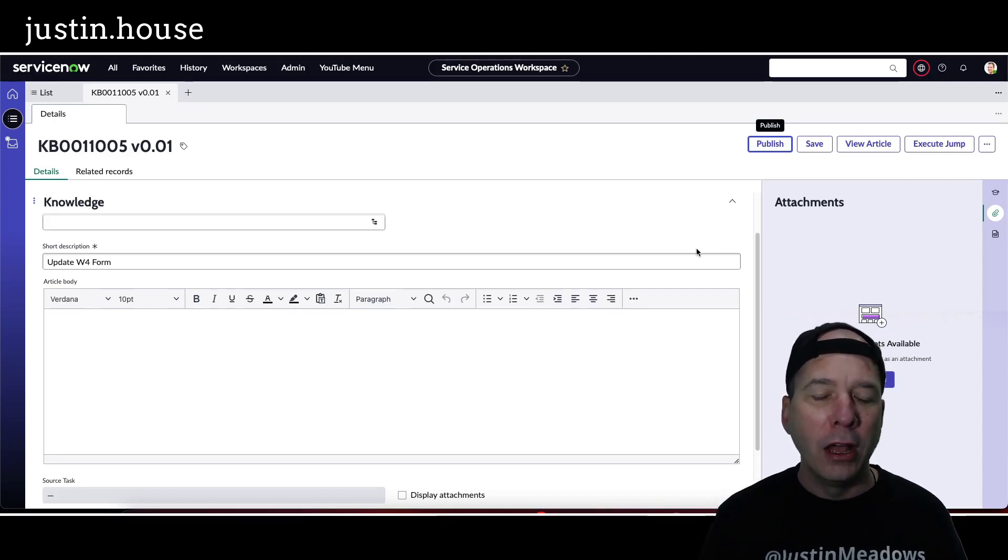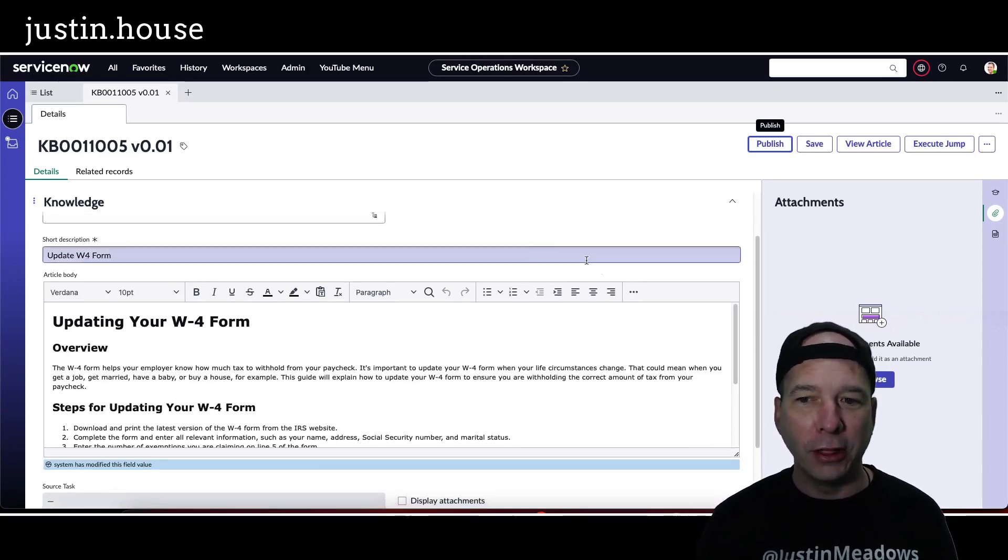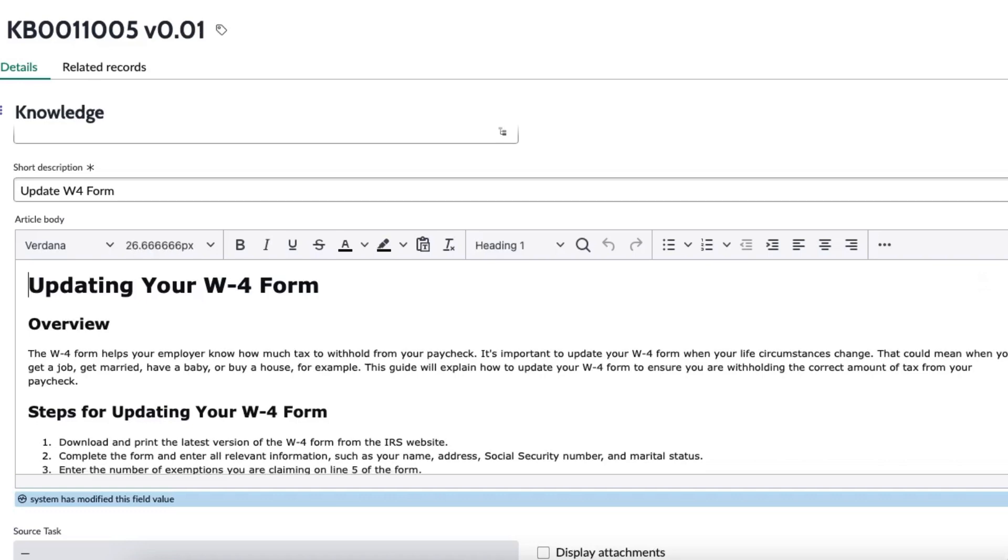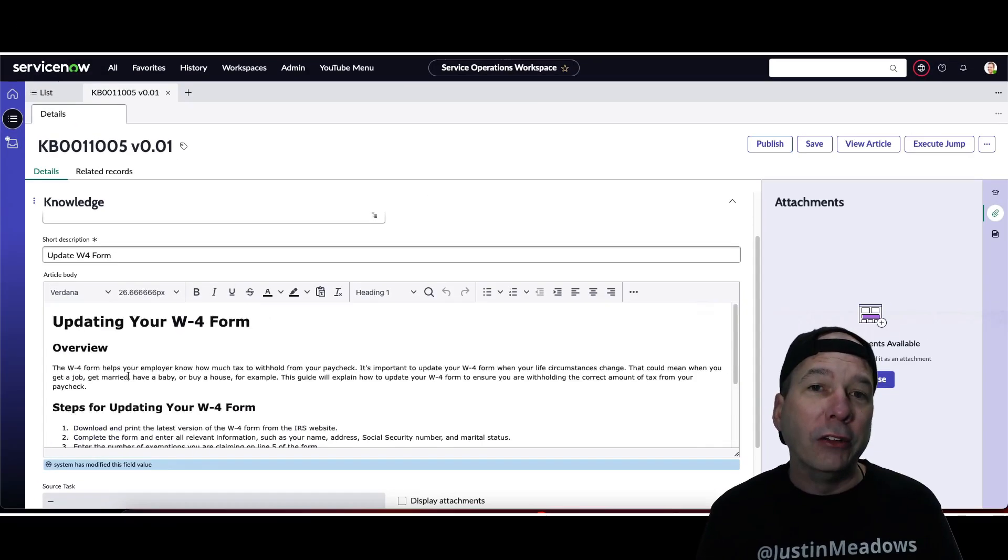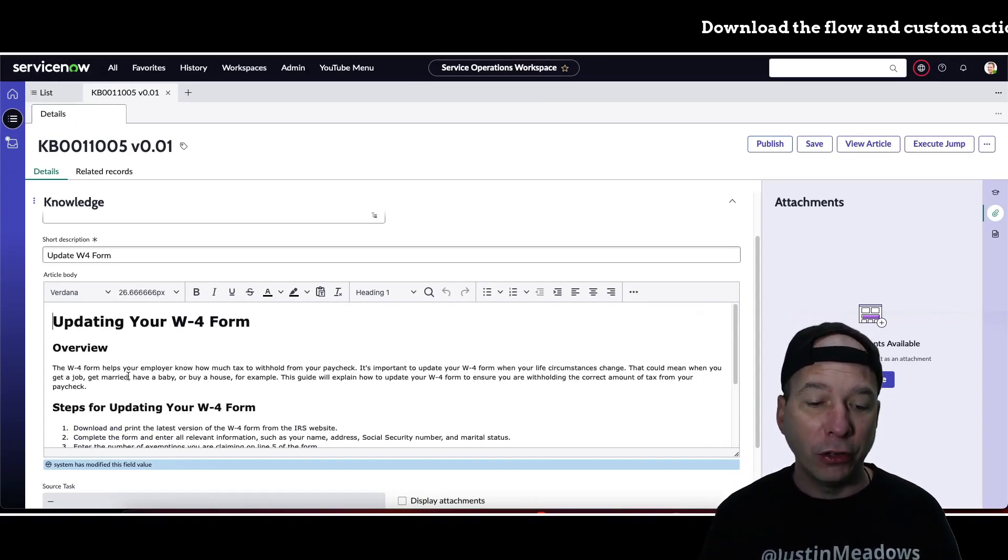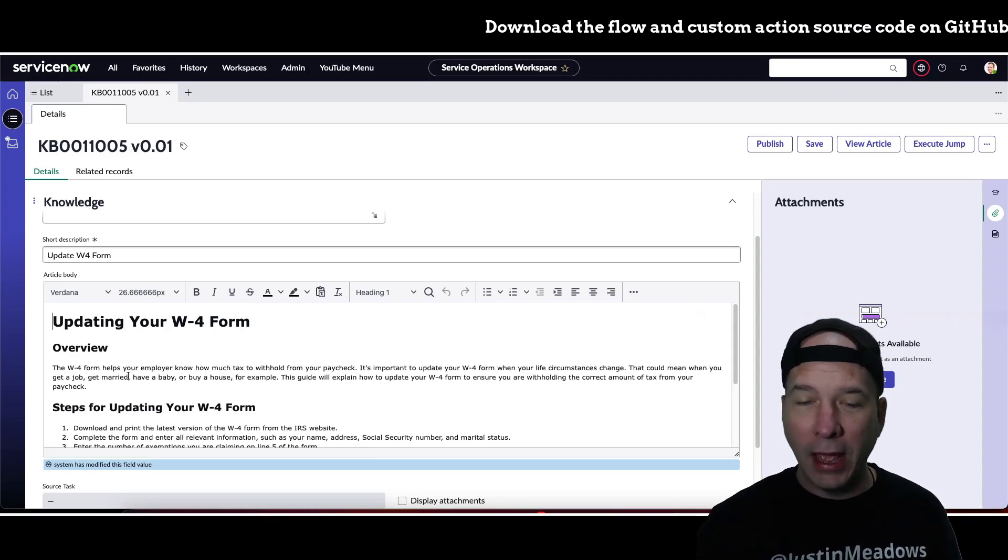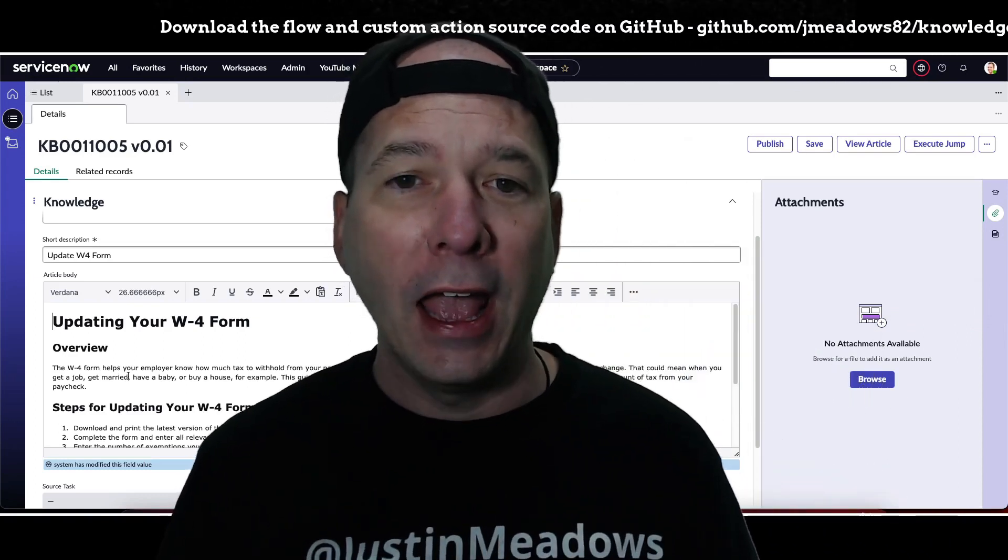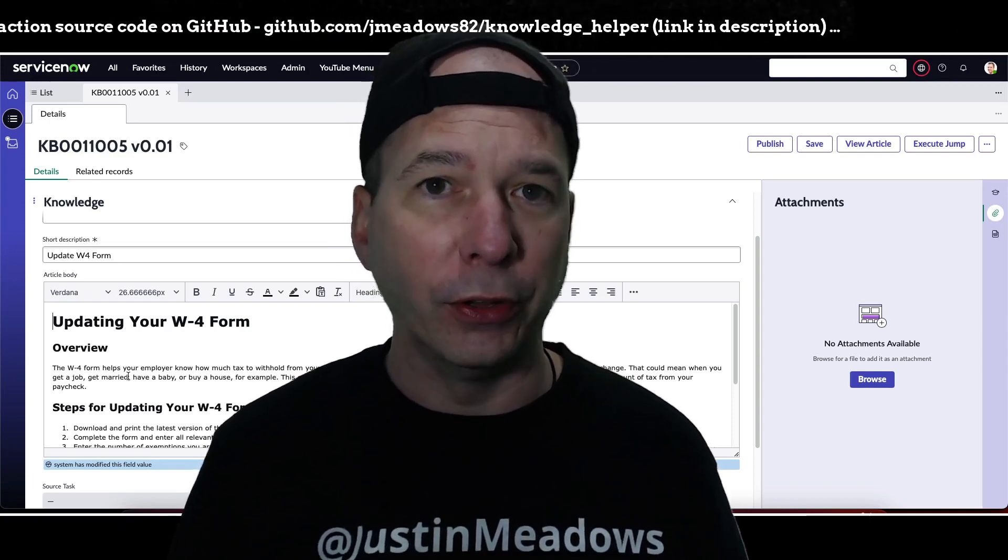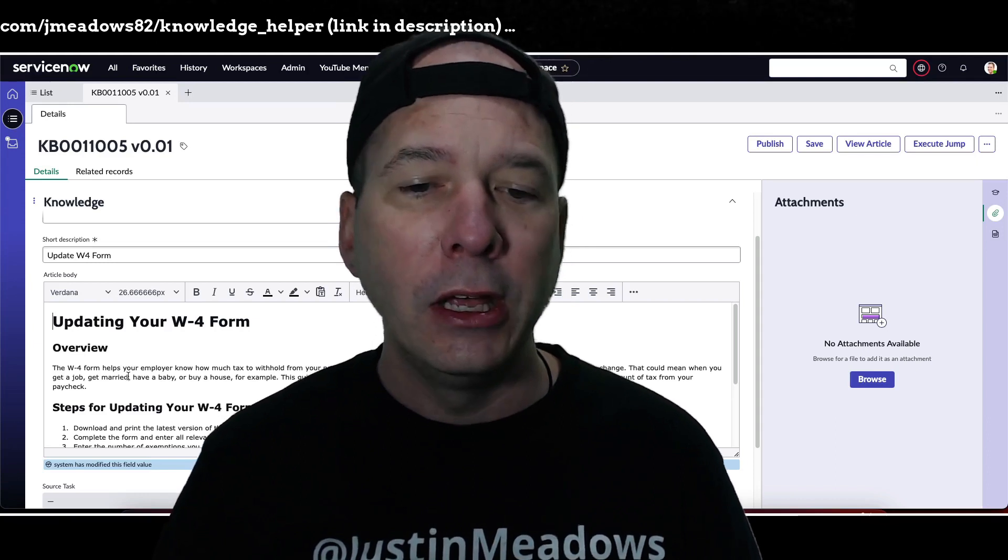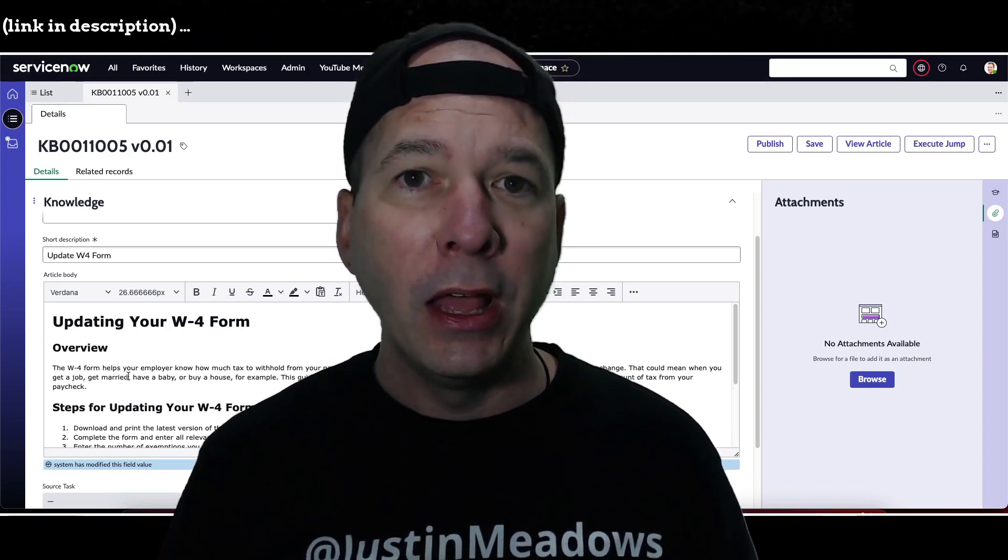So it did it. It generated it. There it is: updating your W-4 form. It gives you some steps, seven or eight steps, and additional resources with some links. So just really quickly, in under 30 seconds, I'm able to generate a draft. And so essentially I could create a bunch of knowledge articles really quickly. I think that's a great use of GPT-3. In this case I'm using the text-davinci-003 model or language model, and that's what's generating this actual content.